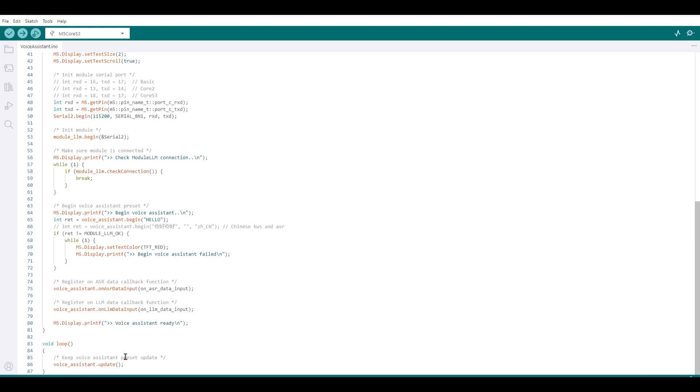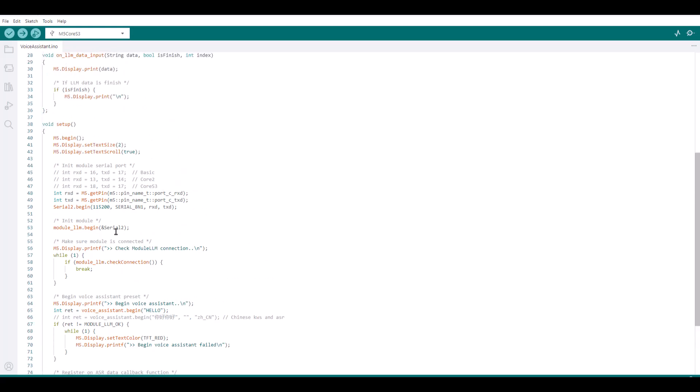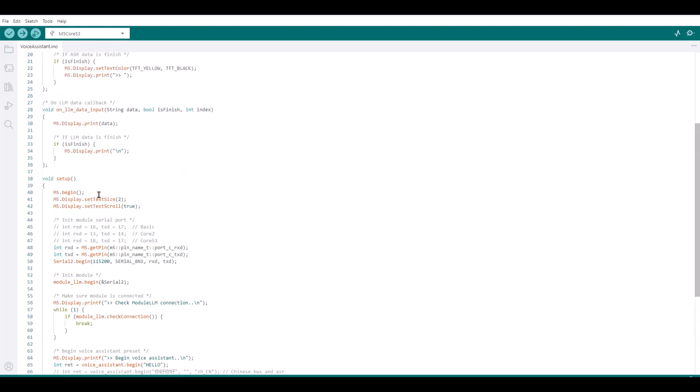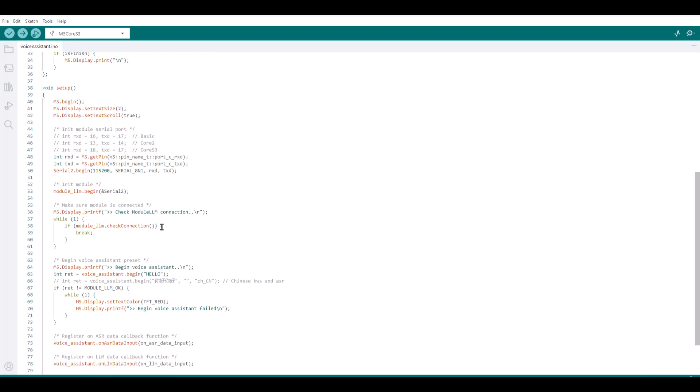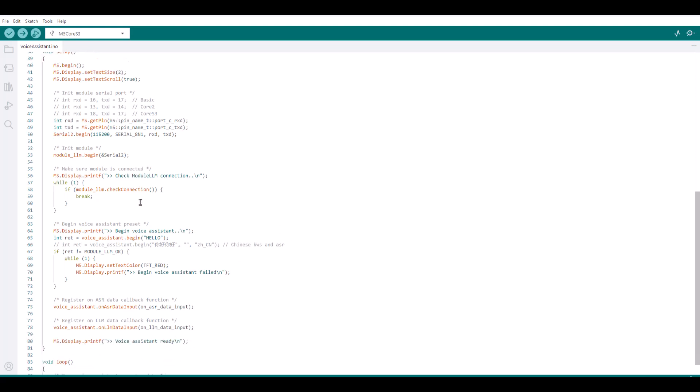So Voice Assistant. We set update. So in setup part, it is initializing the display, the text size, text scroll. Then it is setting up RxStacks. Then Serial. And then it does a module begin with Serial 2. So the core S3 communicates with LLM on Serial 2.